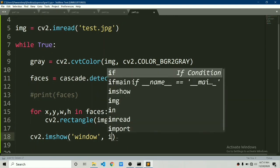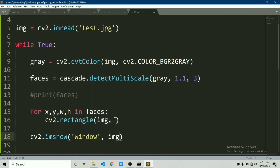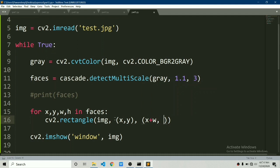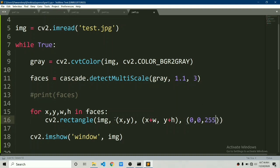We will say cv2 dot rectangle and we will draw rectangle on our original image and we will change gray back to image. The starting coordinates will be x comma y and the ending coordinates will be x plus w which is width and y plus h which is height and then color let's say BGR. Let's draw it in red and then thickness let's set it to 2.